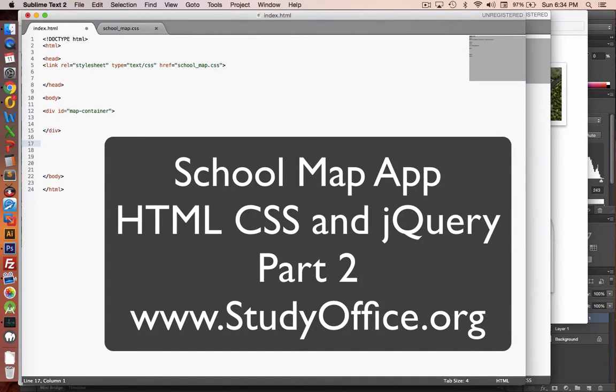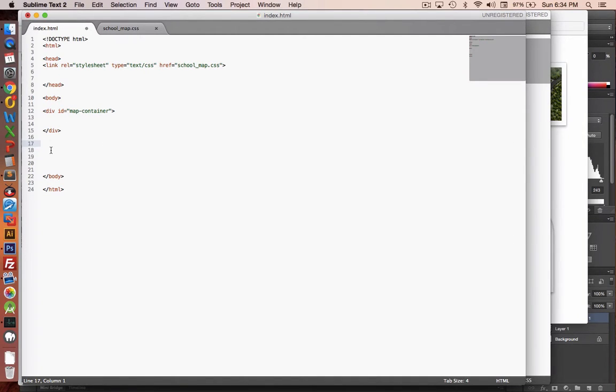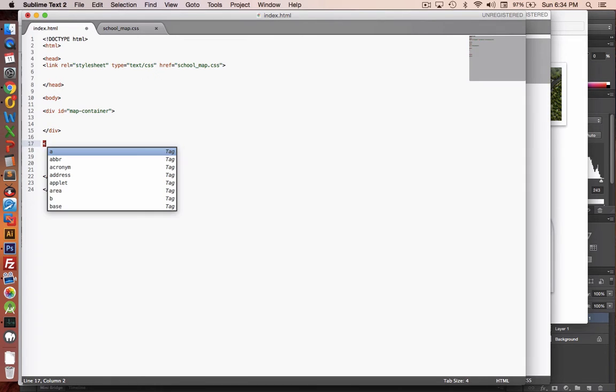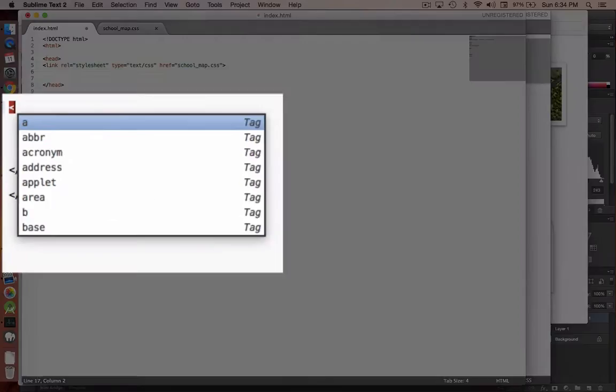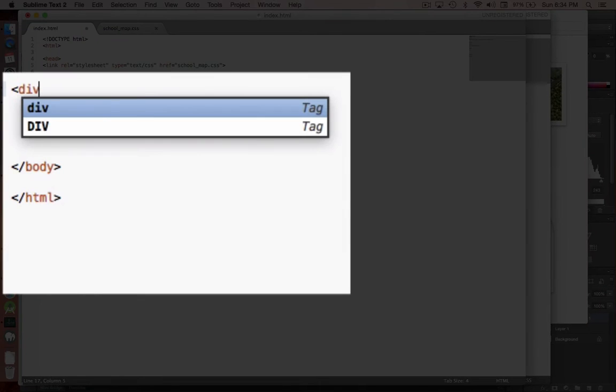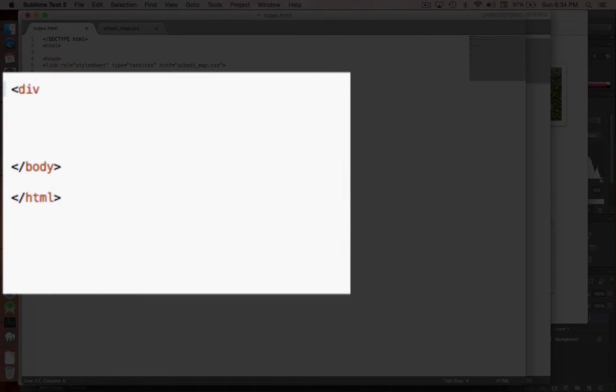So let's go back to our HTML. Now the next thing we're going to do is put some locations on the map. So I'm going to have an area called div, and I'm going to use this as the location section.